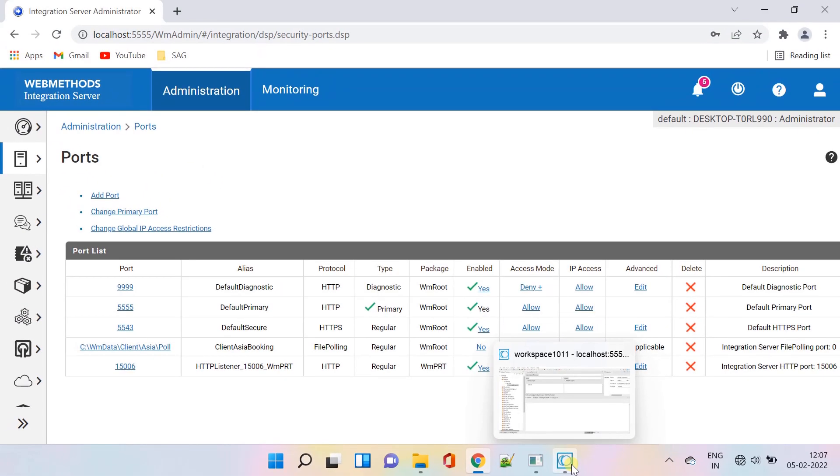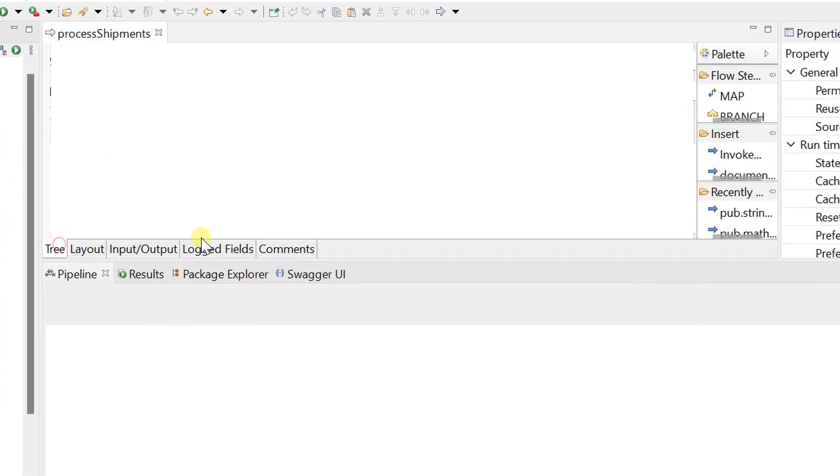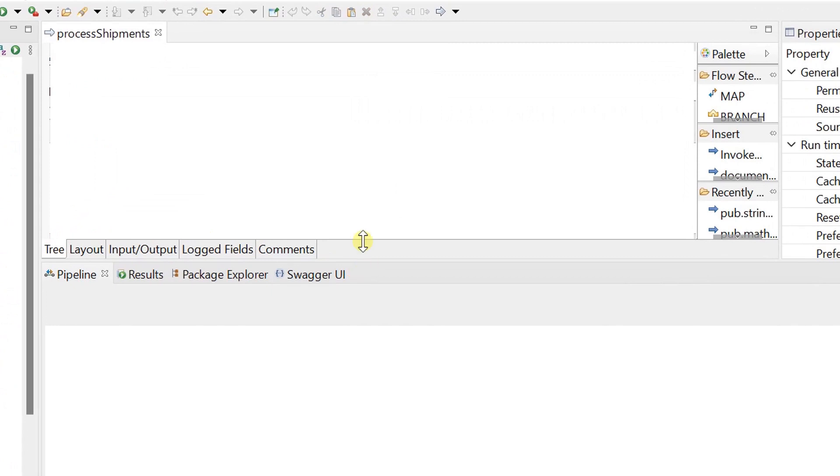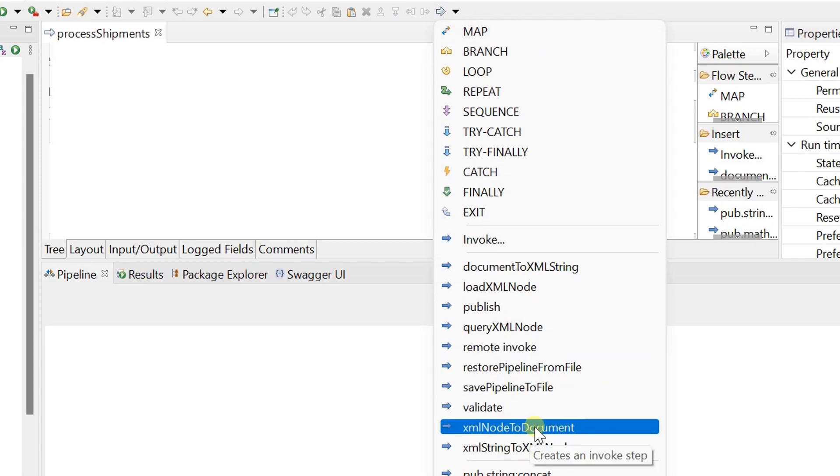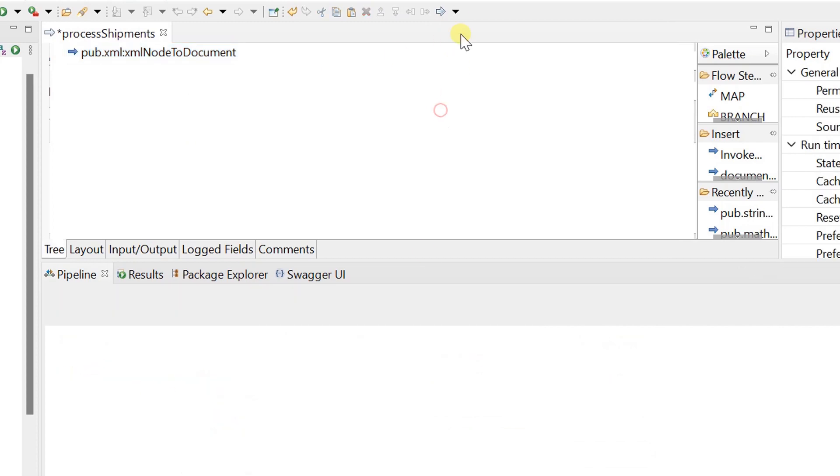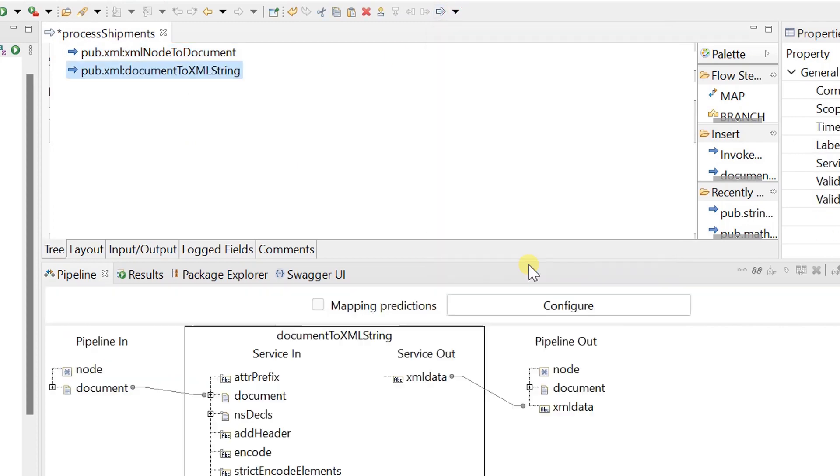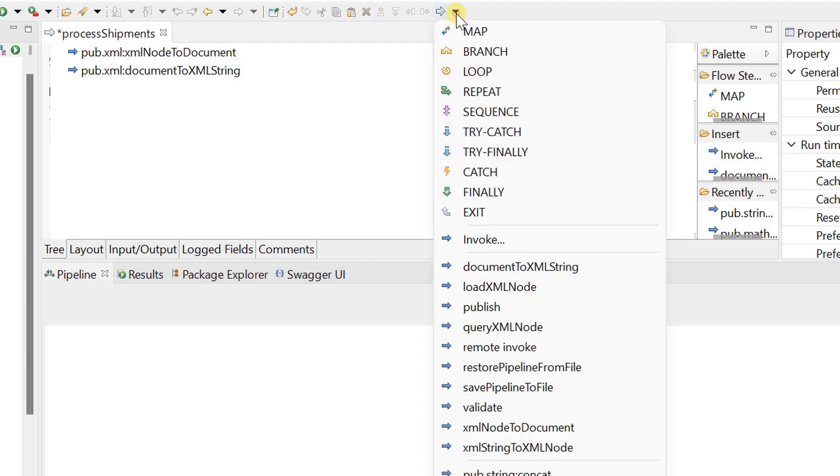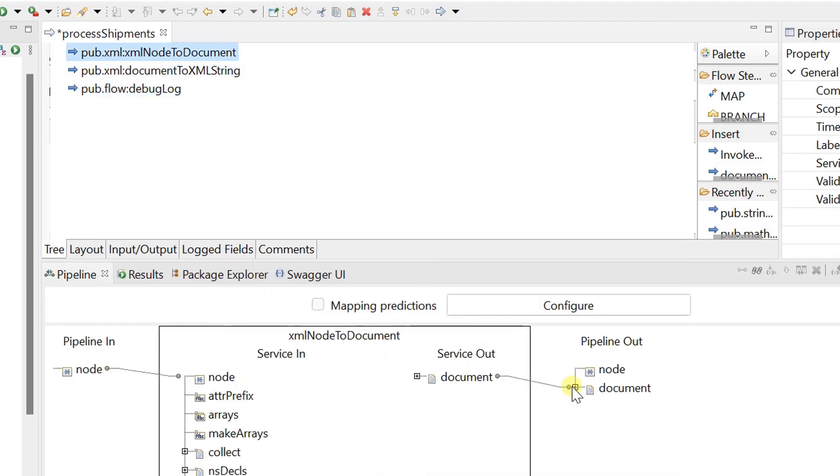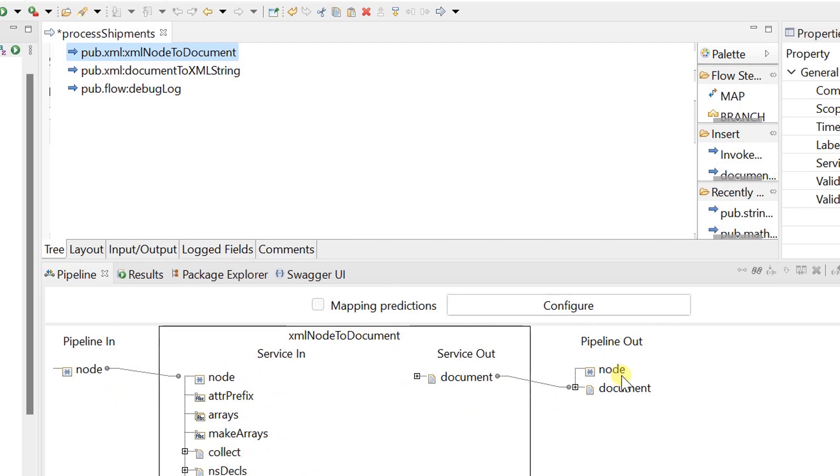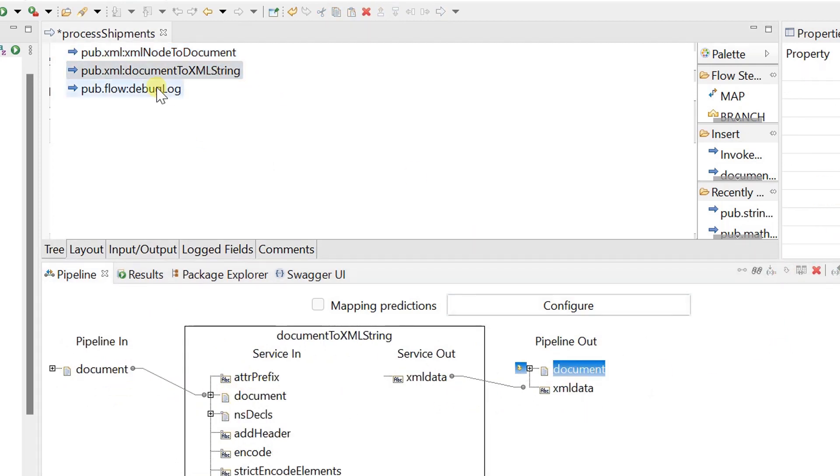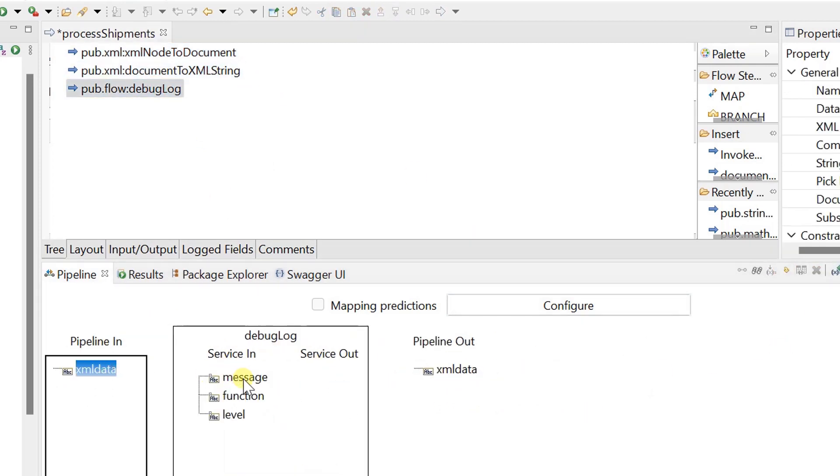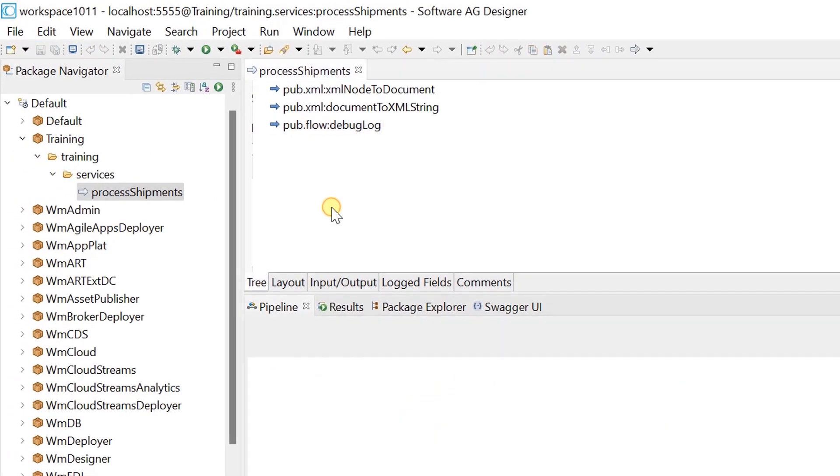Before enabling the port, let's create some sample logic to parse the XML content. As we know that the XML content will be passed as node object to the service pipeline directly, I can use XML node to document service. And I will simply print the converted XML to server log for now. Our processing service is ready for test.